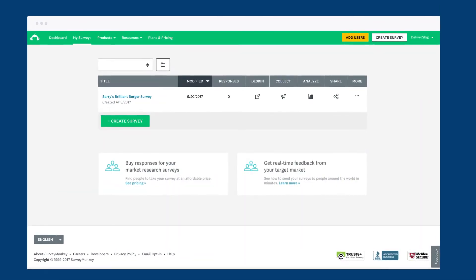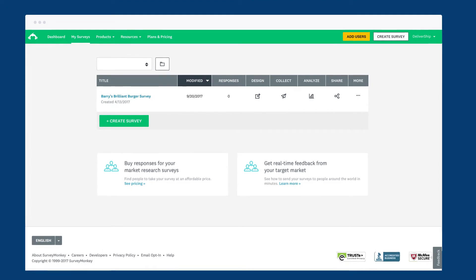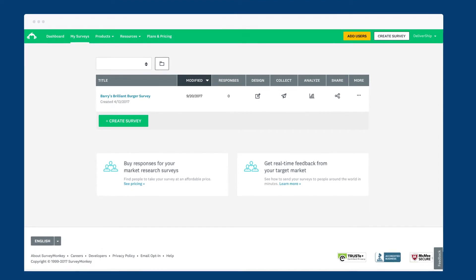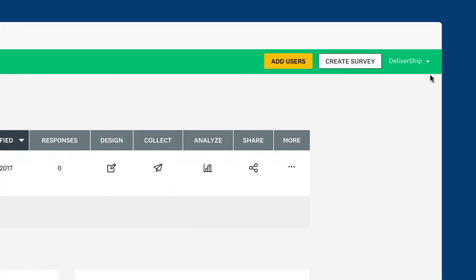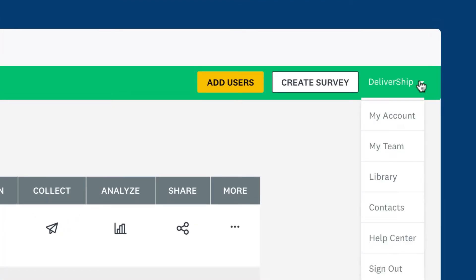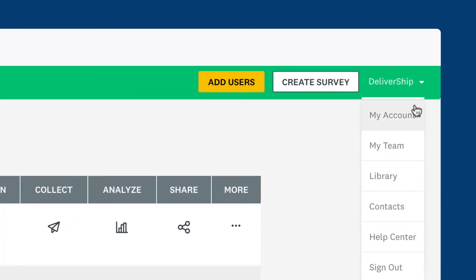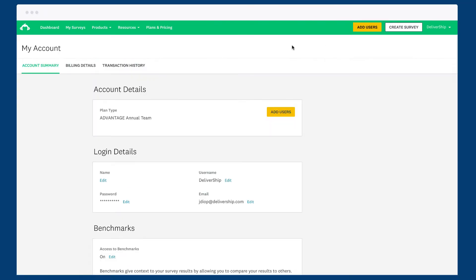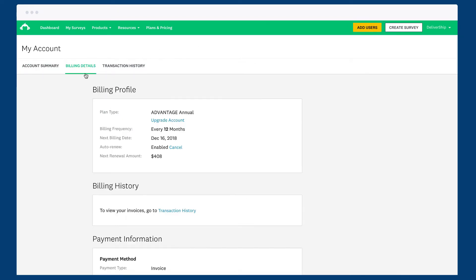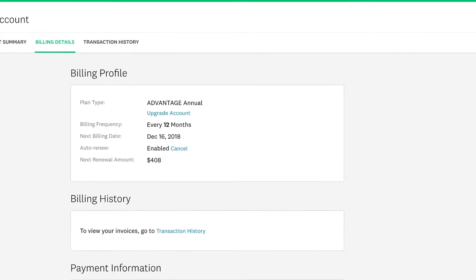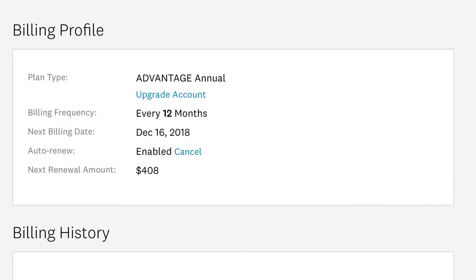Whenever you want to check out your billing details, receipts, or existing invoices, just head over to the My Account page and click Billing Details. From here you can see everything about how you're billed, like your plan type and next billing date.